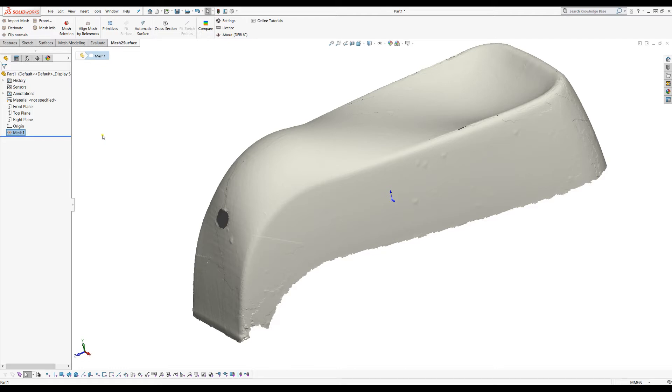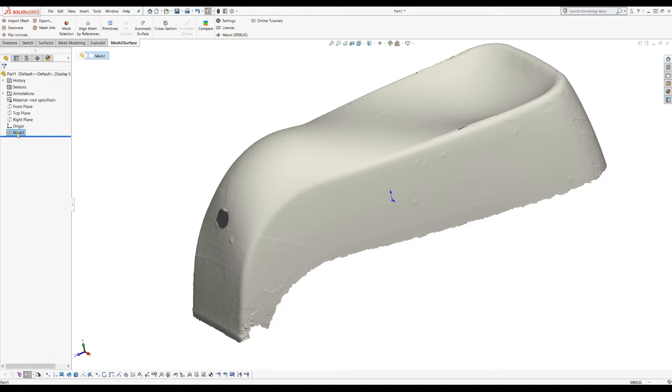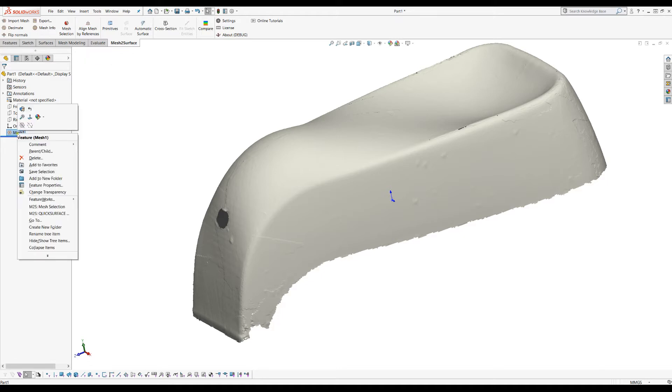Together with your license you will receive a free version of Quick Surface Free Form and we also integrated this into our workflow. The way it works is you just right-click on the mesh and then in the menu you will see something which is called Quick Surface.